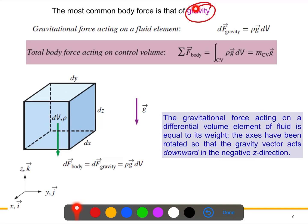The body force acts on differential elements of fluid volume dV. To get the total body force for the entire domain, we must perform a volume integral over the control volume. Similarly, since surface force acts on the control surface, we need to perform an area integral to obtain the net surface force.